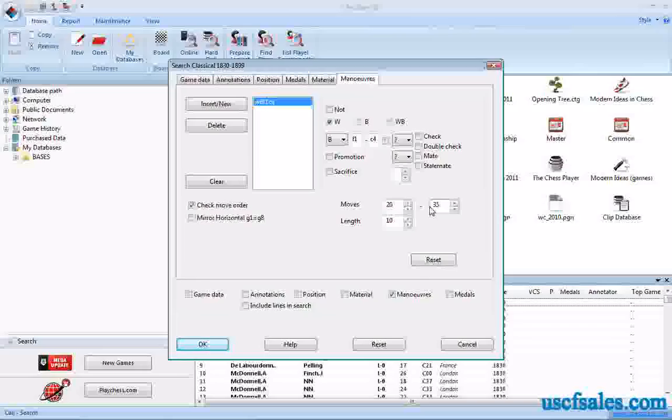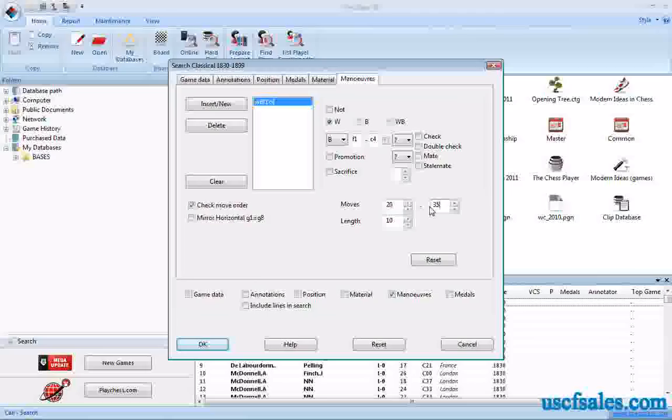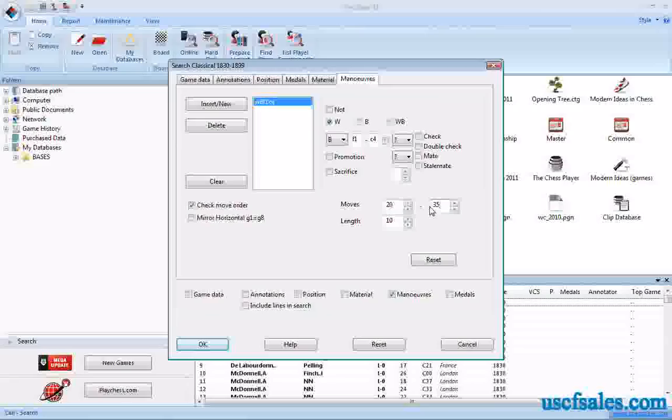Now, why is this significant? Because there's no way a bishop is going to sit on F1 the whole way through, up through move 20, except in very rare circumstances. What this will usually turn up, what most of these games will be.